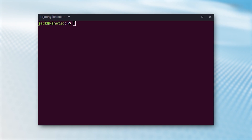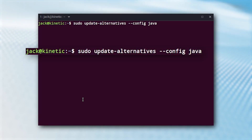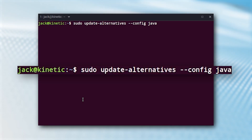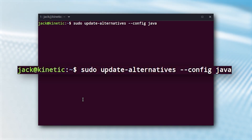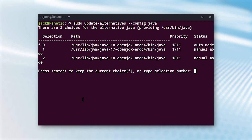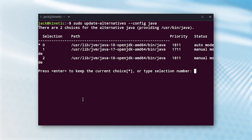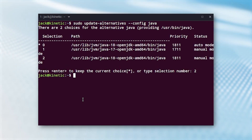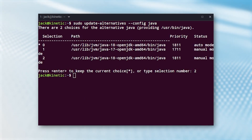To switch, issue the command update-alternatives --config java, which will present you with a list of the different versions of Java you have installed. Each version will be associated with a number, starting with zero.